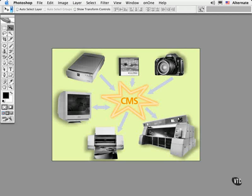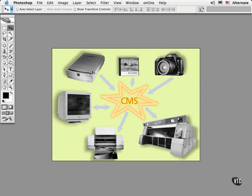So the ICC endorsed an open framework for developing color management systems. At the heart of this would be an interpreter of sorts, sort of like a language interpreter at the UN. And this interpreter would understand and then translate the unique color values when converting from one color space to another.